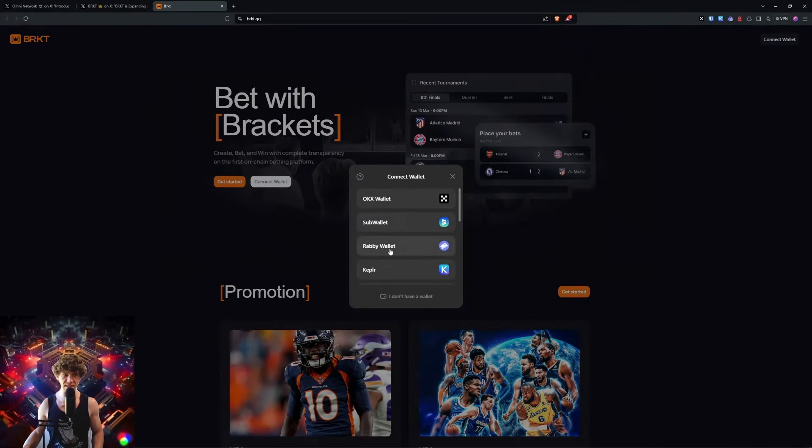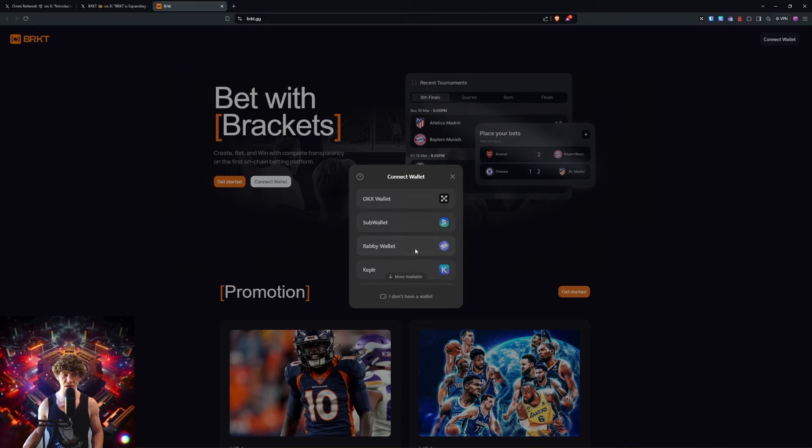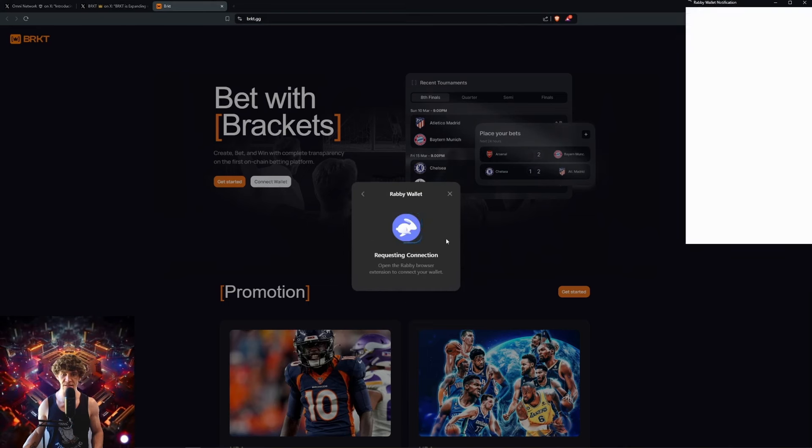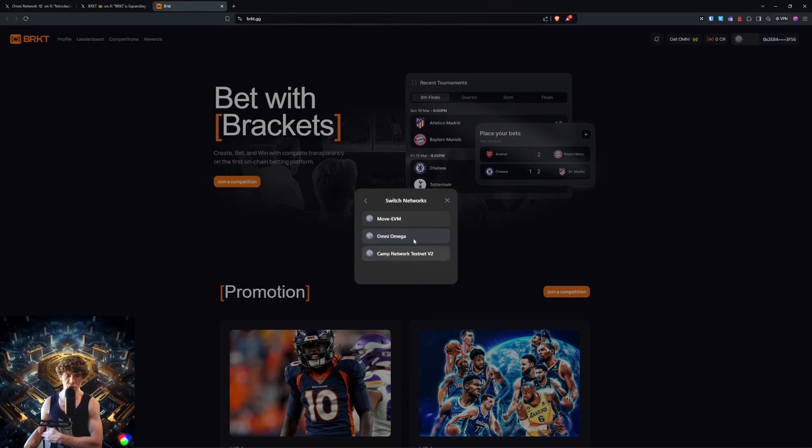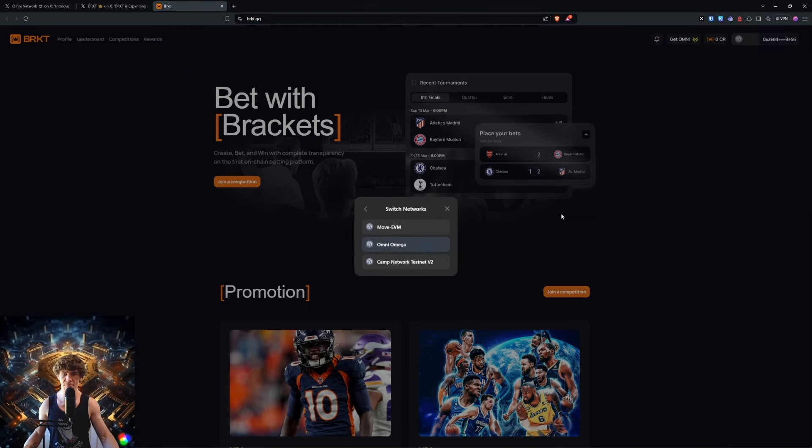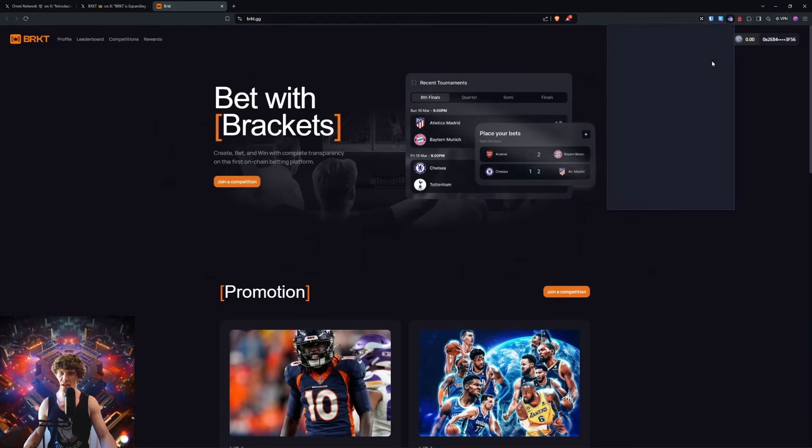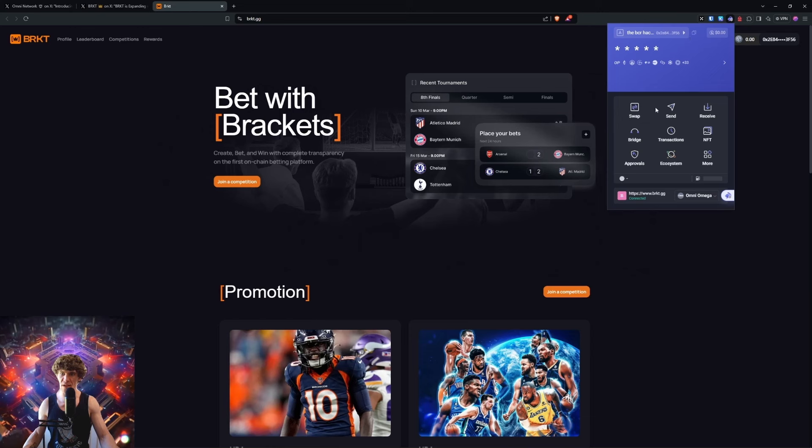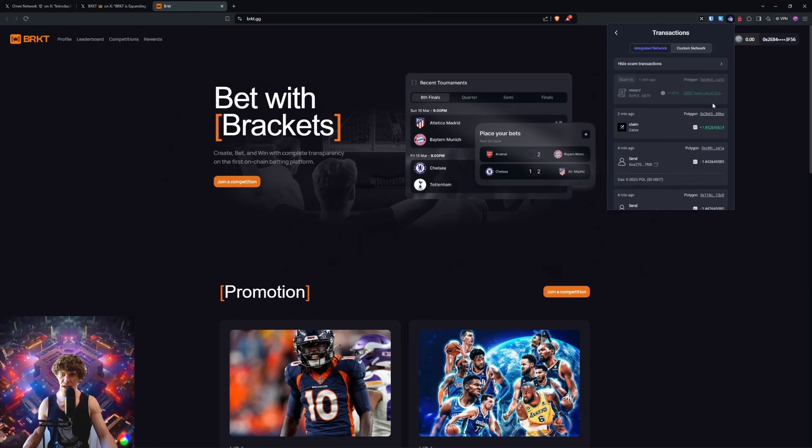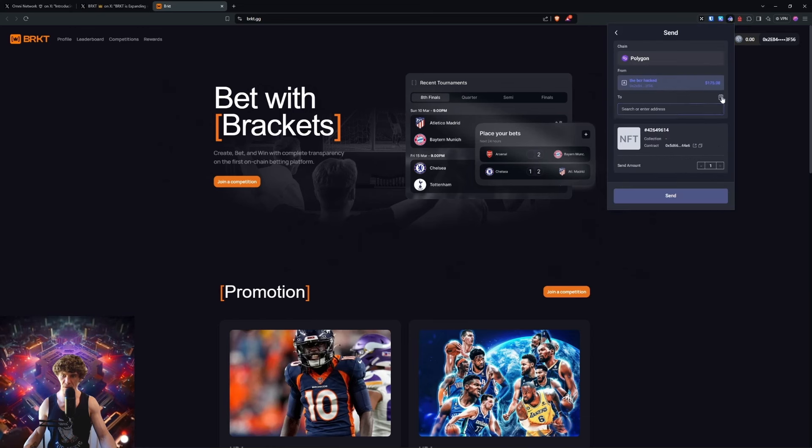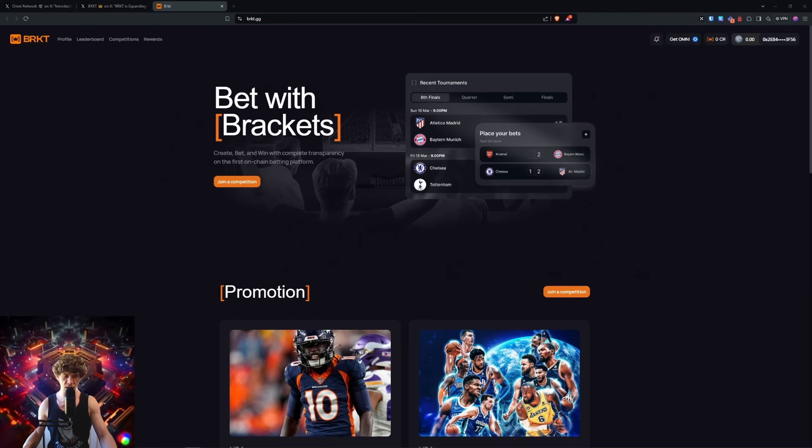We're going to check out this game. Bet with brackets, so it's BRKT. Omni Omega, Alpha Omega. I need to switch back.